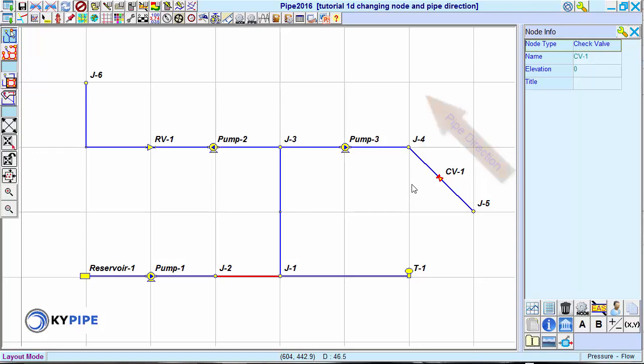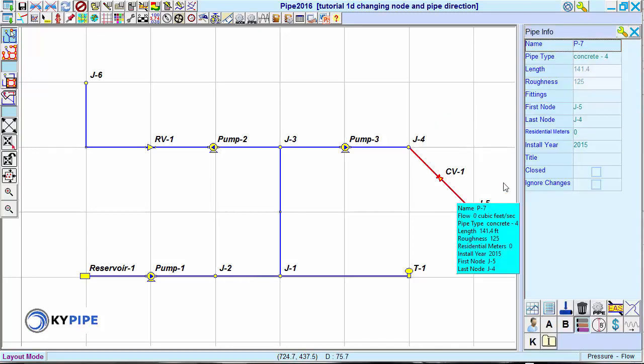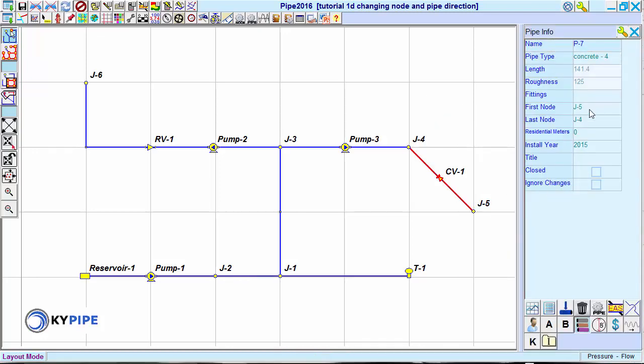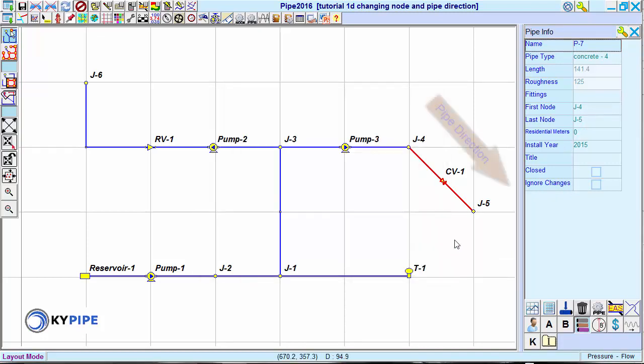We see that reversing the direction of the pipe reverses the direction of the check valve.